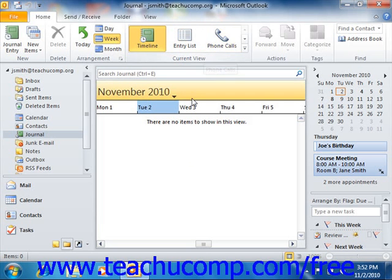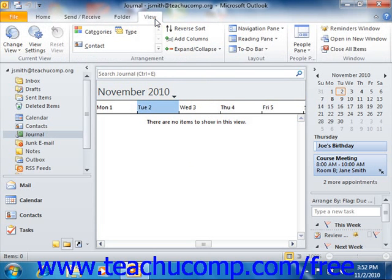In the default Timeline view of the journal, you can group the entries by item types, associated contact names, or categories. In Outlook 2010, you can do this by clicking the View tab in the ribbon and then selecting the desired grouping from the icons that are shown in the Arrangement group.